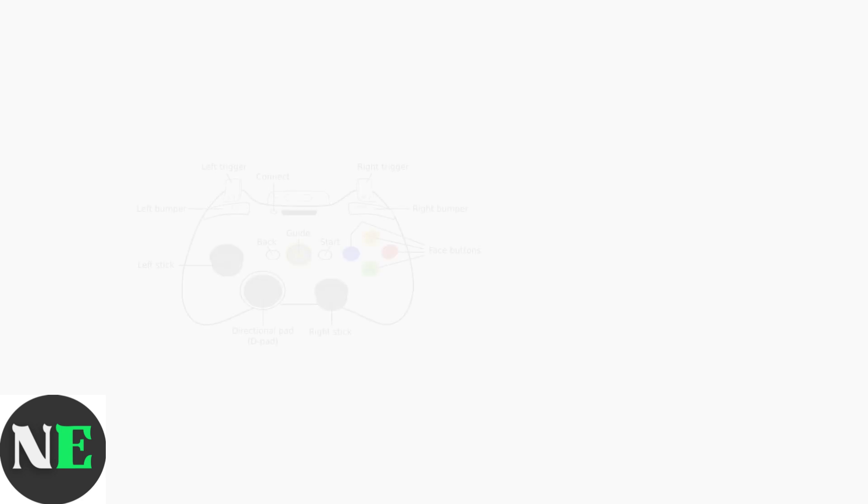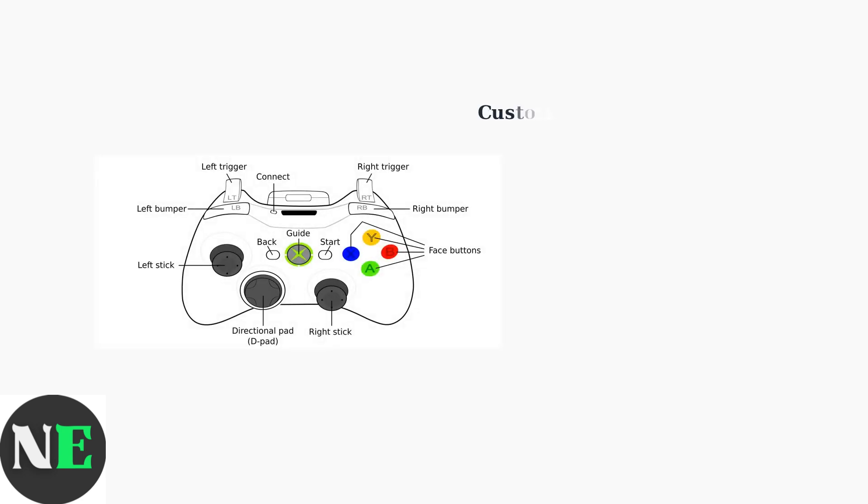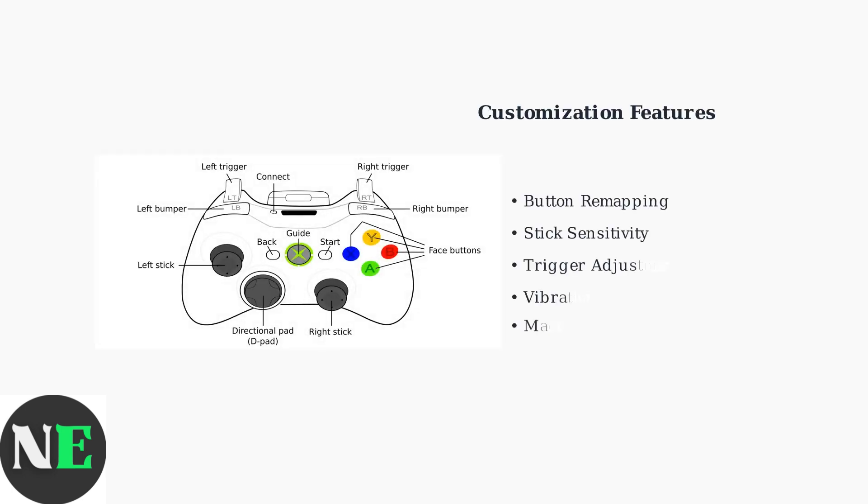Beyond button remapping, the software offers advanced sensitivity controls for analog sticks and triggers, allowing you to fine-tune responsiveness for different game types.